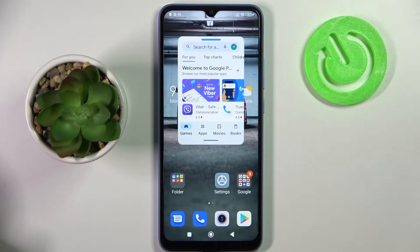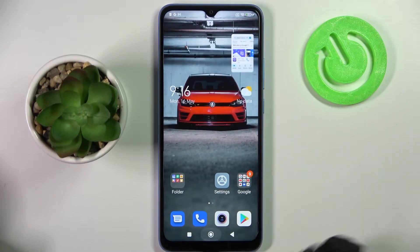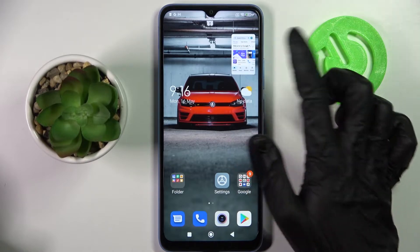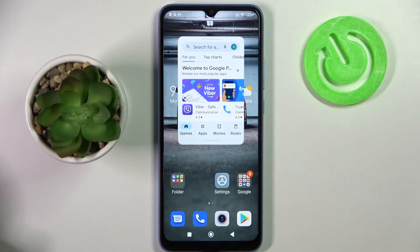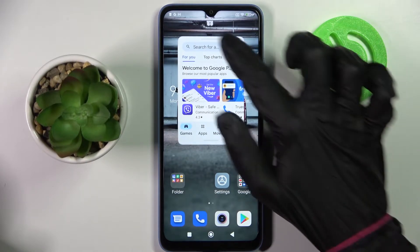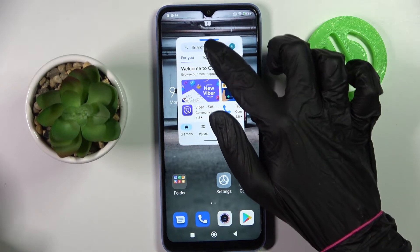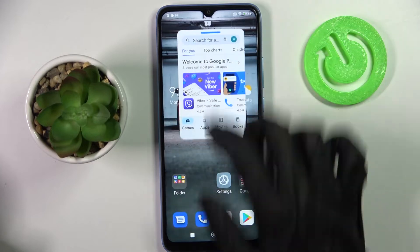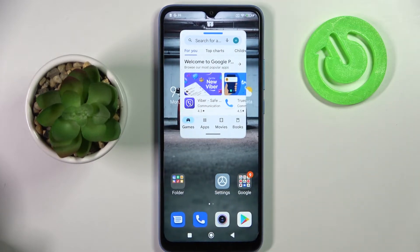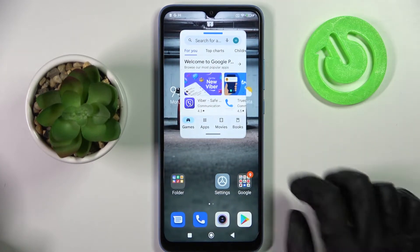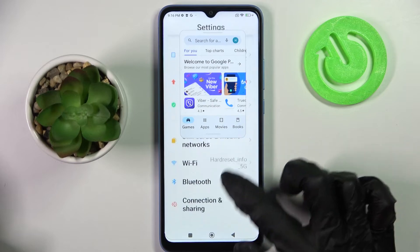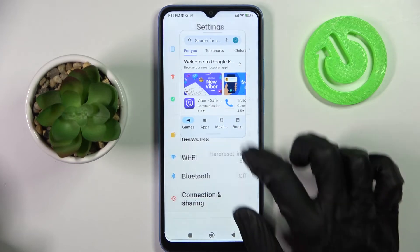If you want to minimize it, you can click on the home button, then go back to it by tapping on it. In order to move it, you need to hold this line and drag it. If you want to use it overlaying other apps, just tap on the other app and operate in both of them.